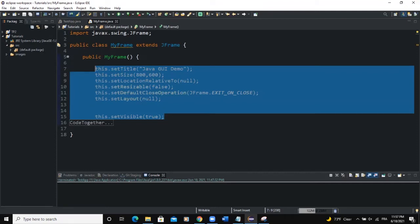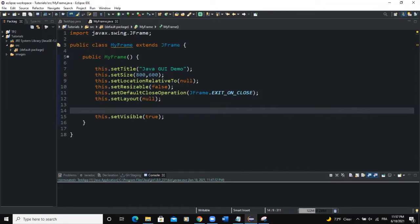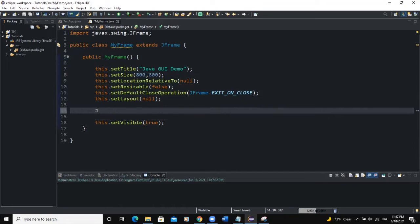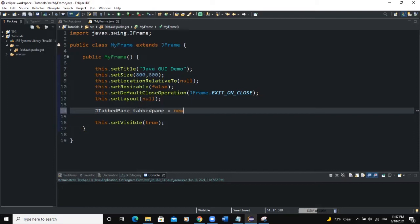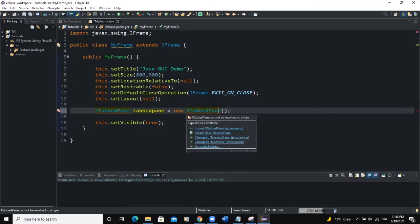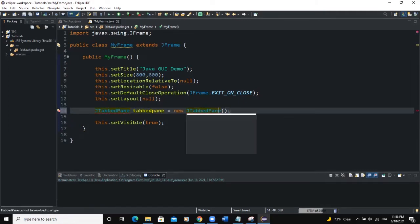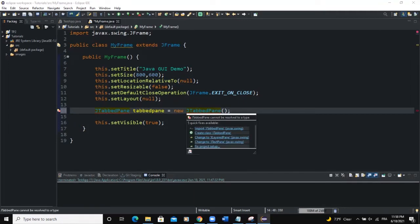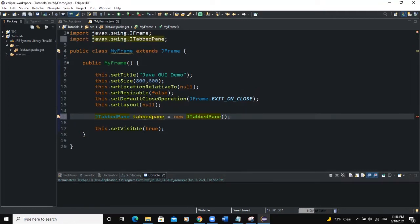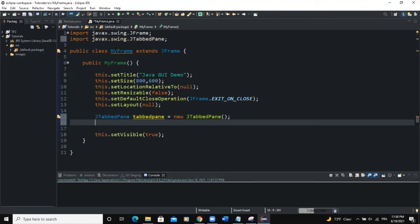So as I told you if you want to create a tabbed pane we have to use a class called jTabbedPane. That's what we're going to do, we're going to create an instance of that particular class. I'll say jTabbedPane and I will call it tabbedPane assignment operator jTabbedPane and then semicolon. I need to import the tabbed pane class. Click on import jTabbedPane. Now that's it.